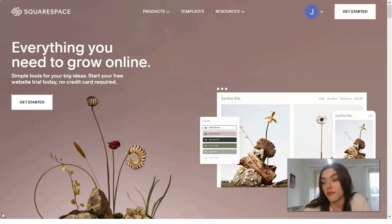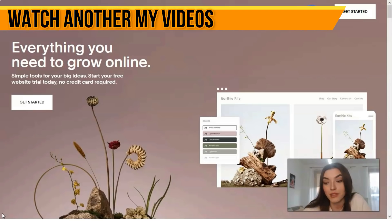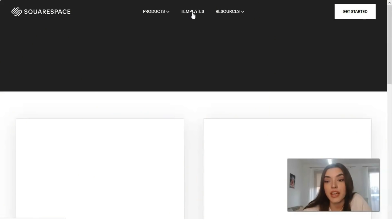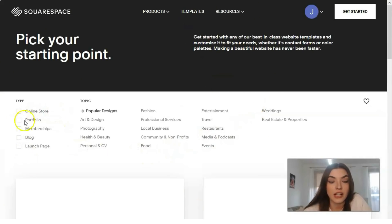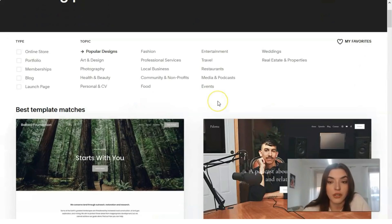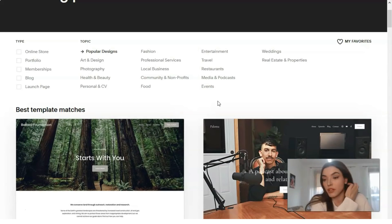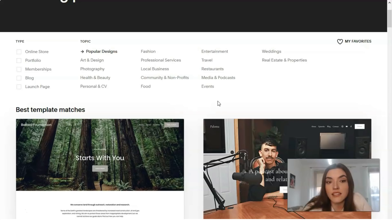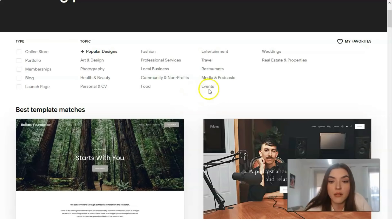We'll start our review from my favorite part — templates — as I do in each of my videos, because I adore templates. In Squarespace we have many different categories of templates, ranging from online stores all the way to real estate and properties. There are many, many sections, and you will find a template for your needs — whether you want to represent your product or yourself.